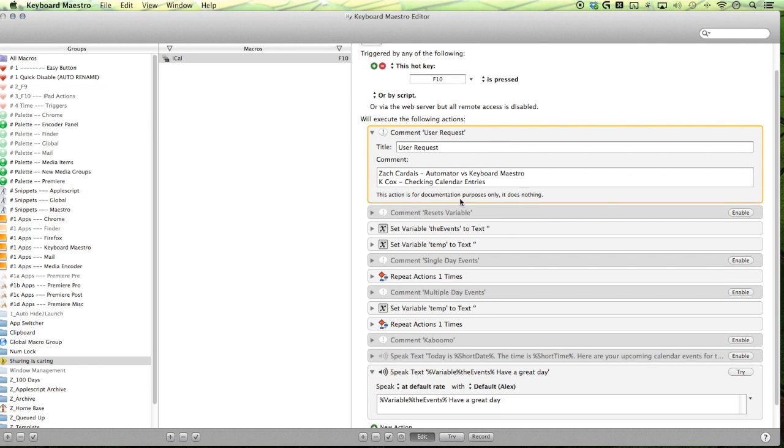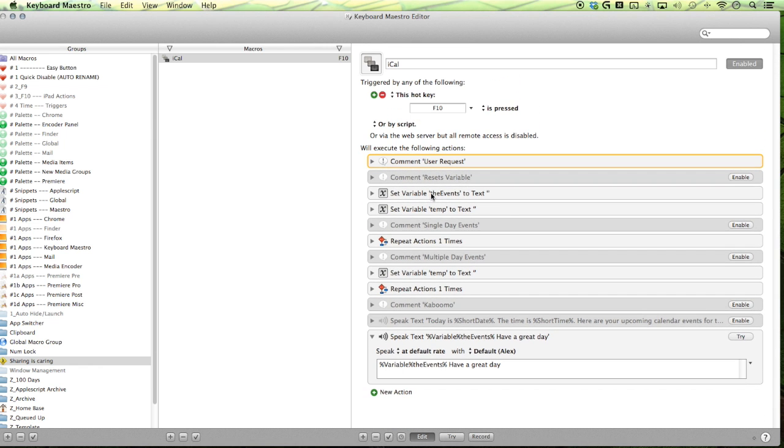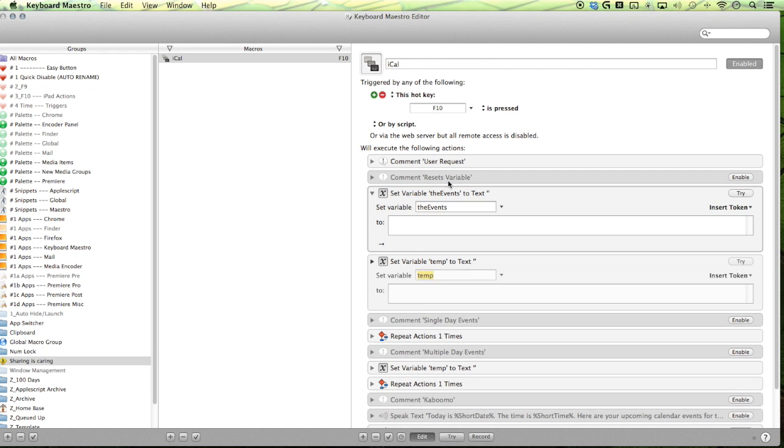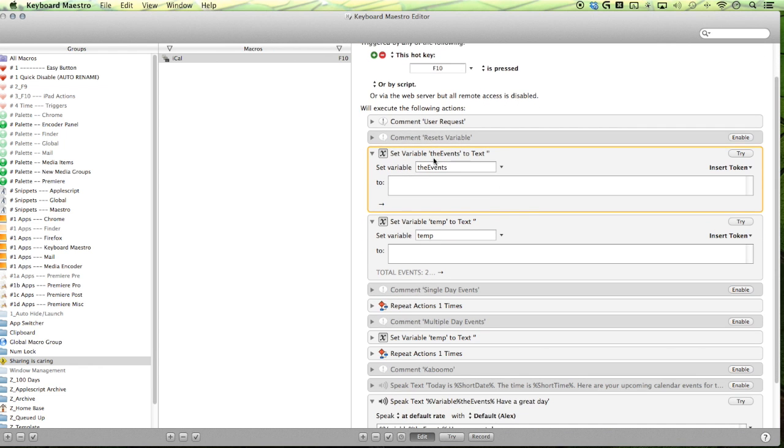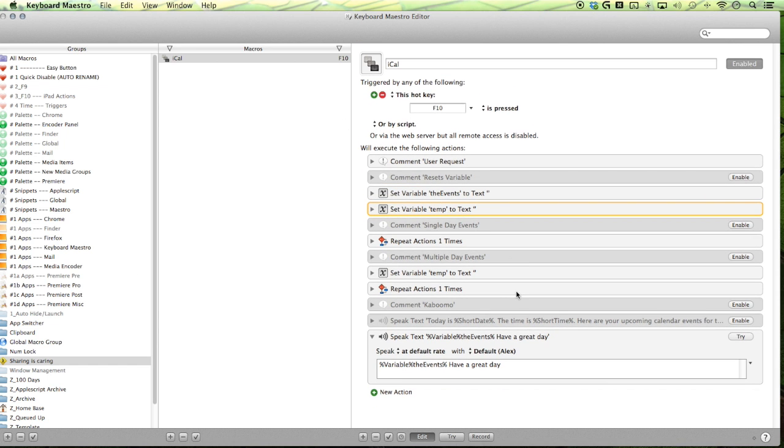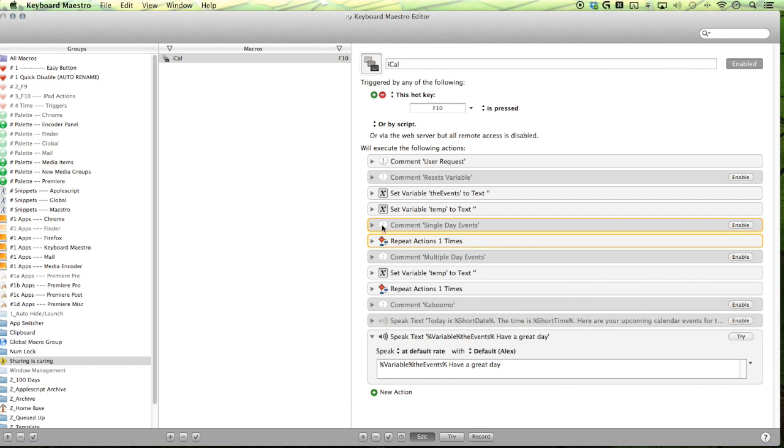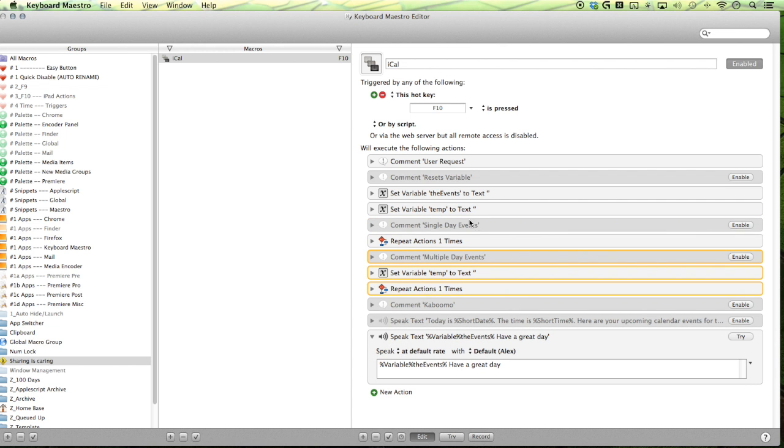Alright. So the first thing it does is it resets my variables. So I have two variables here, the events and temp. So the events is the final list that is gonna speak and then temp is the list that has been passed from Automator to Keyboard Maestro. Alright. So we have one here dealing with our single day events and another one dealing with our multiple day events.